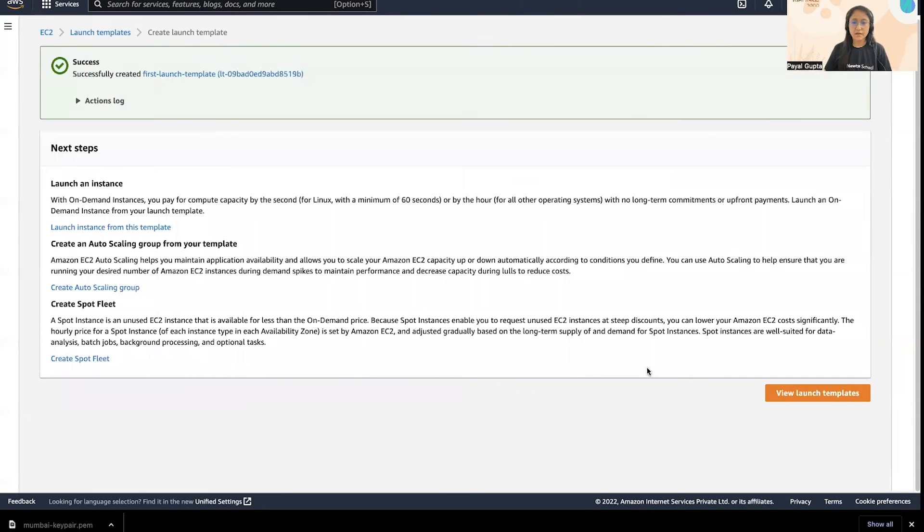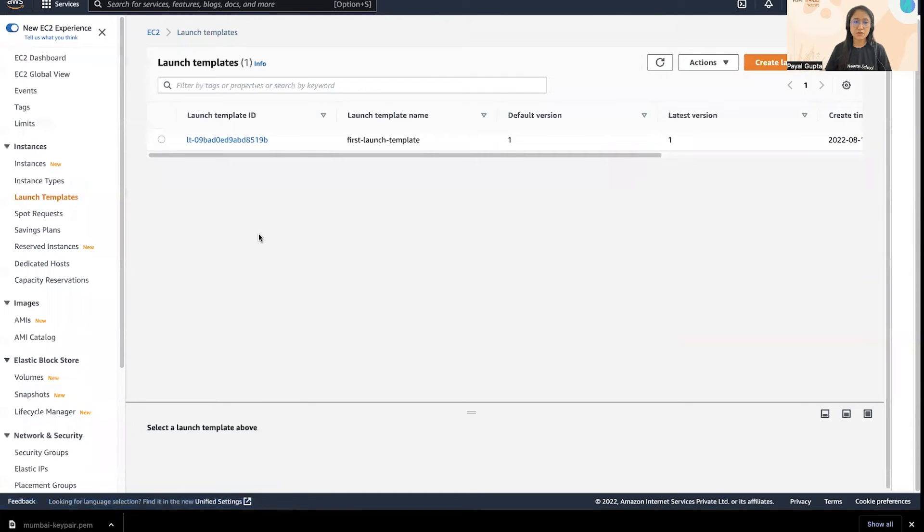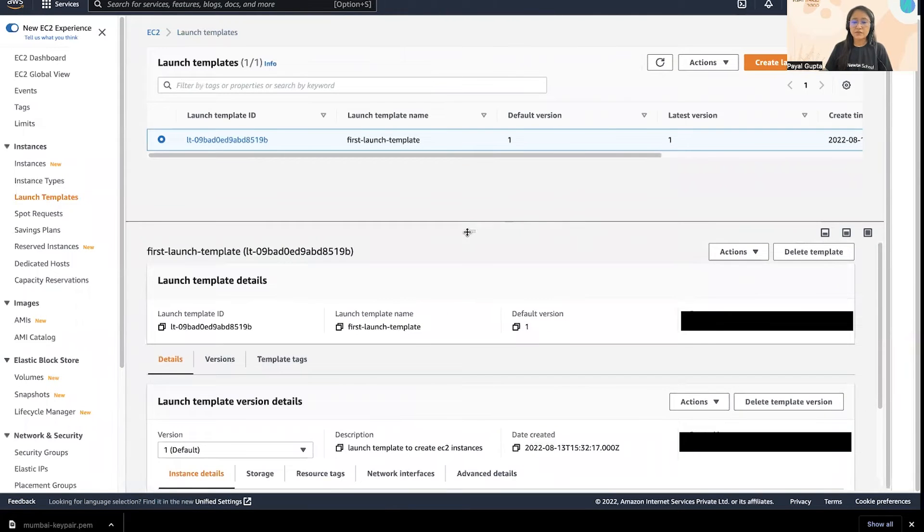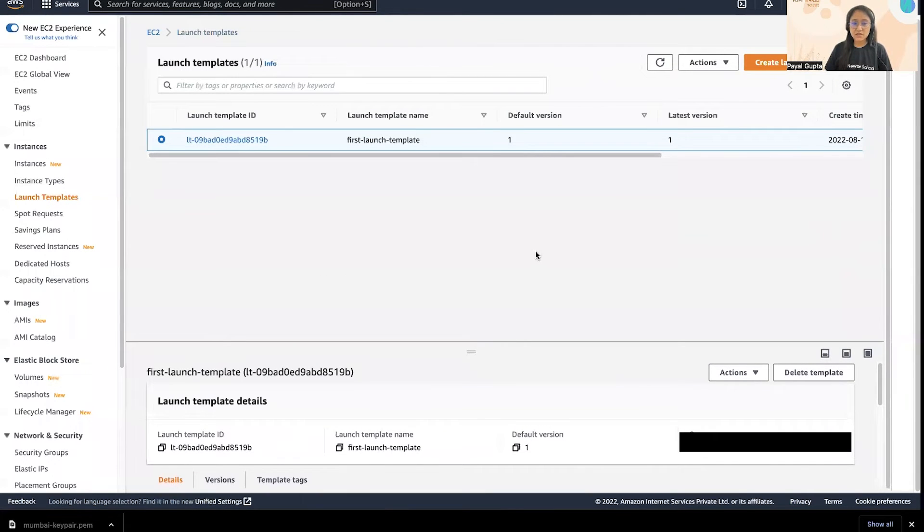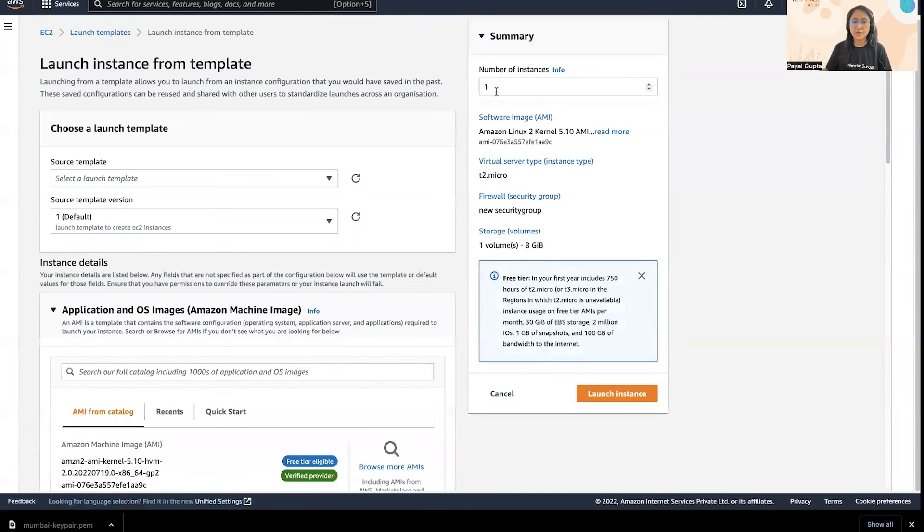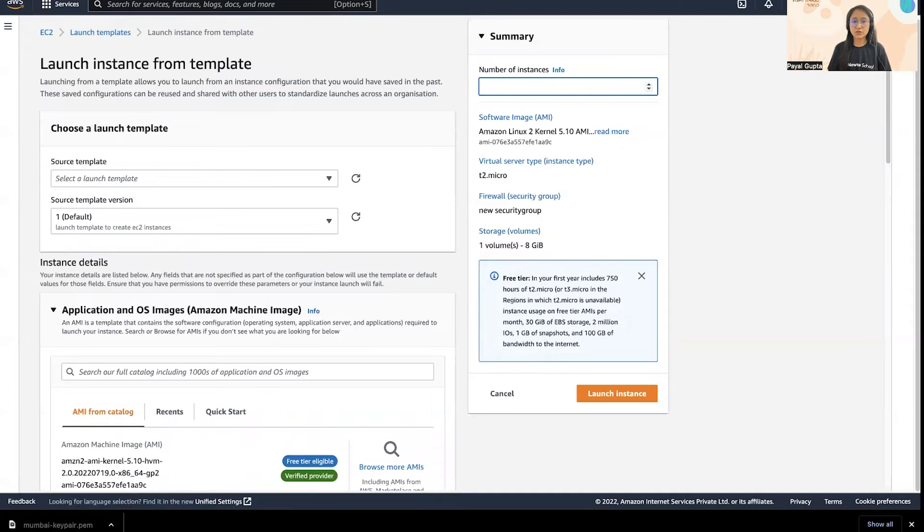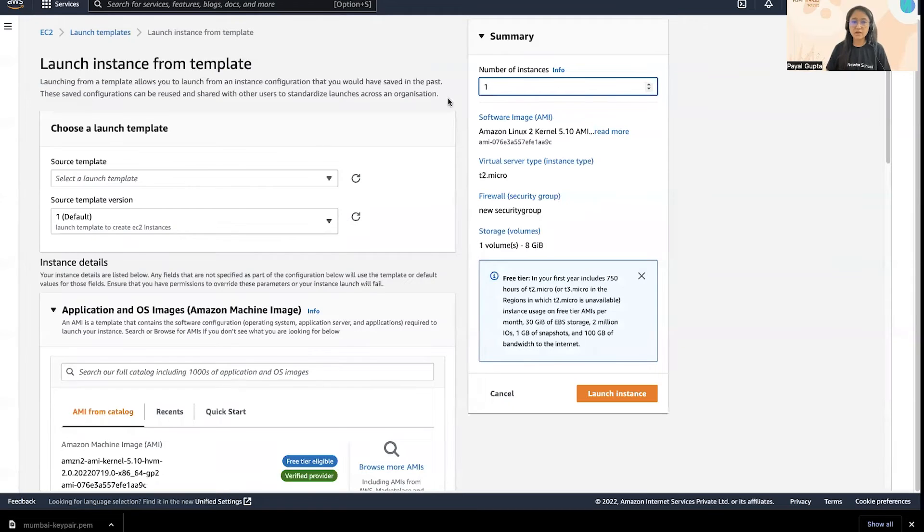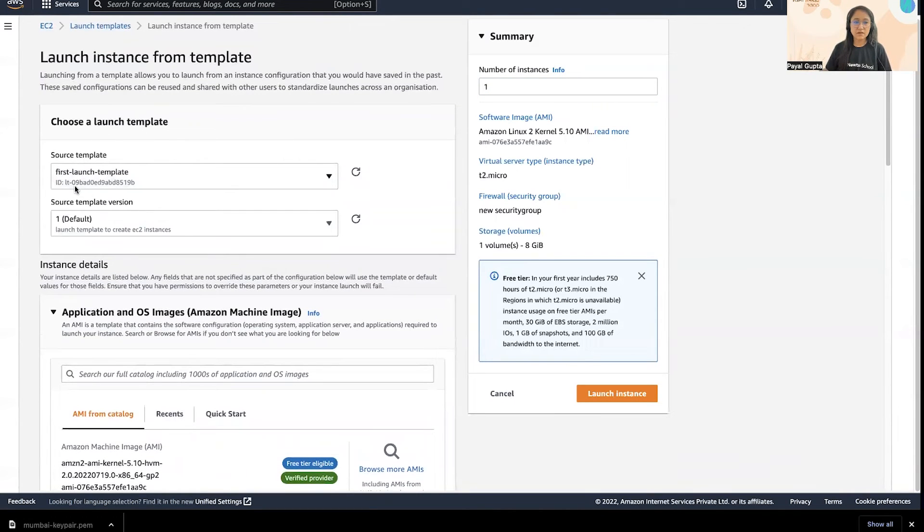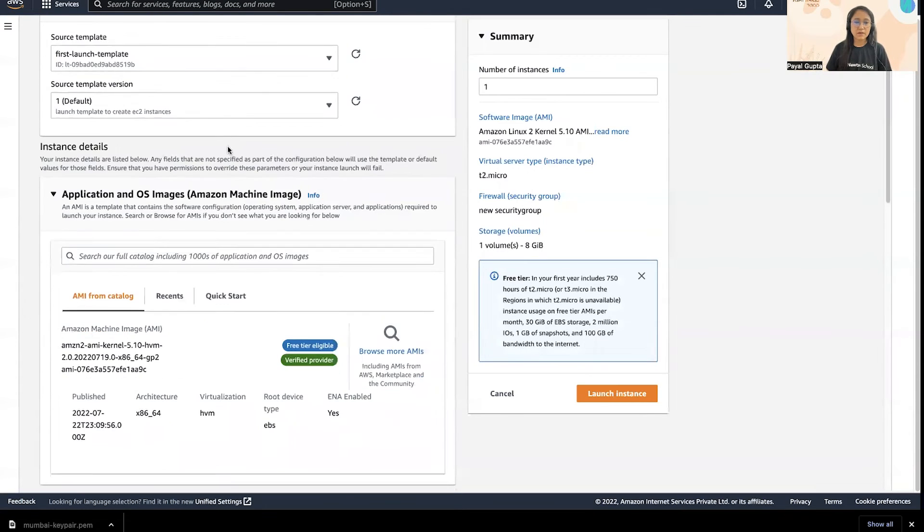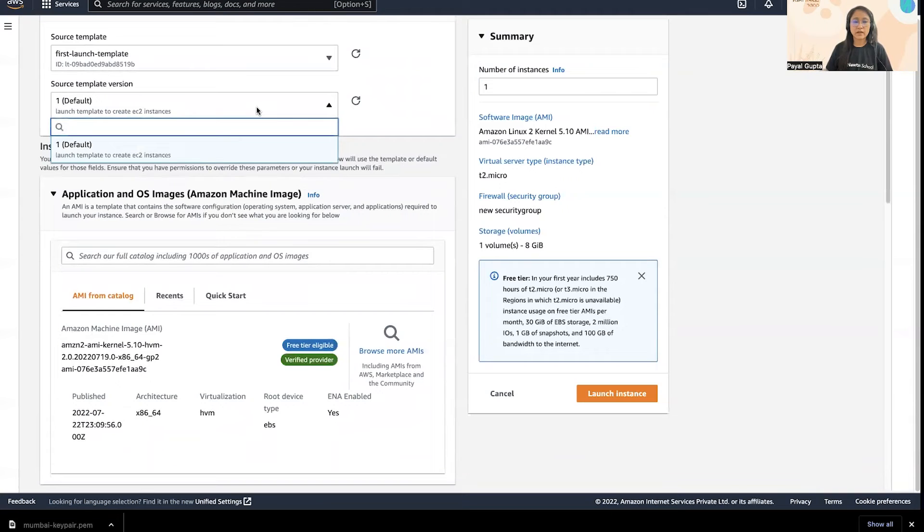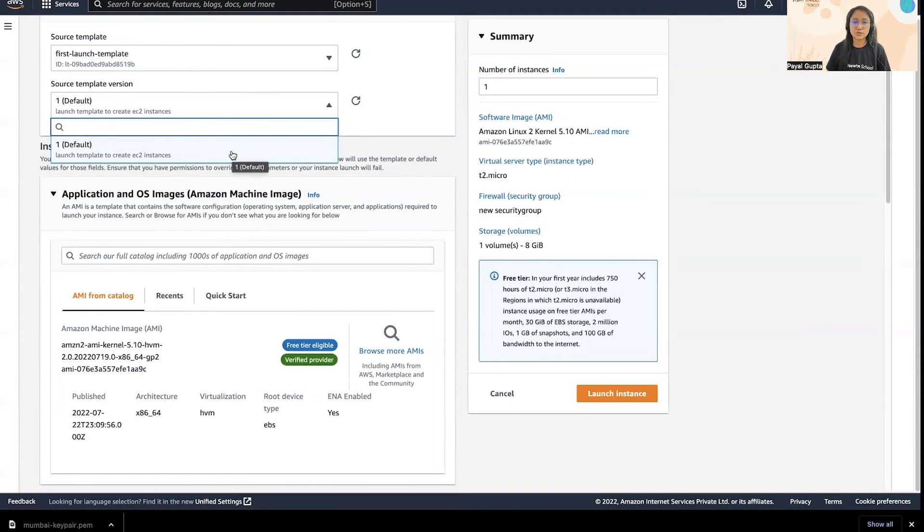And it has been created. You can view it. This is the launch template that we have created. Now if I want to create an EC2 instance using this launch template then I can simply go to actions, launch instance from the template. Then I can mention how many number of instances I want to create. I can put any number, for now I'm just going to keep it as one. Then you can mention the source template here: first launch template. Here you can see the template ID also. Then the template version, so if I edit or create any other versions of this template then I can choose from the drop down which version I want to use.